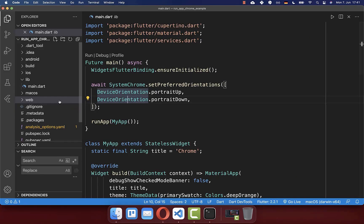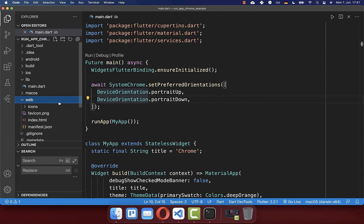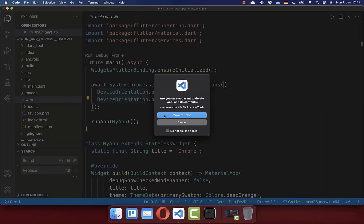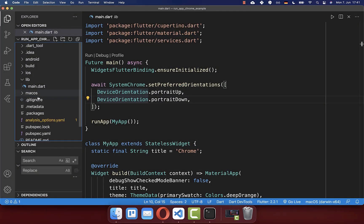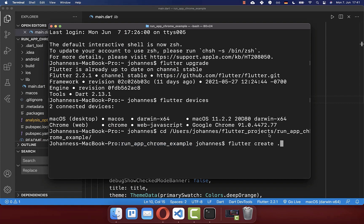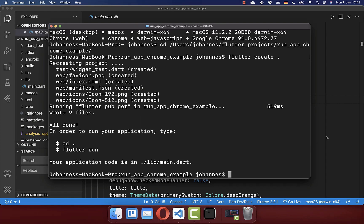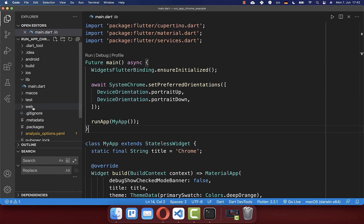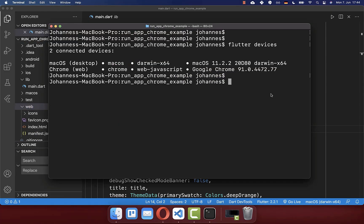Next, check that you have within your Flutter project this web folder. New Flutter projects should automatically have this web folder. In case you don't see the web folder, then you need to go to your terminal and run the command flutter create with a dot, and then press enter. Now if you go back to your project, you will see that the web folder was created for you.